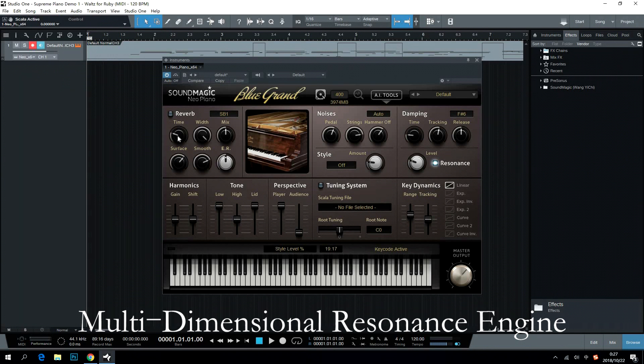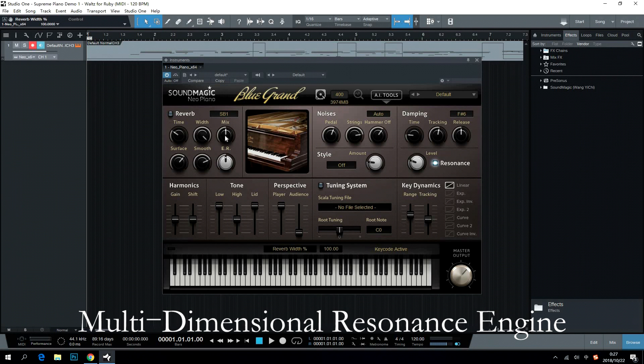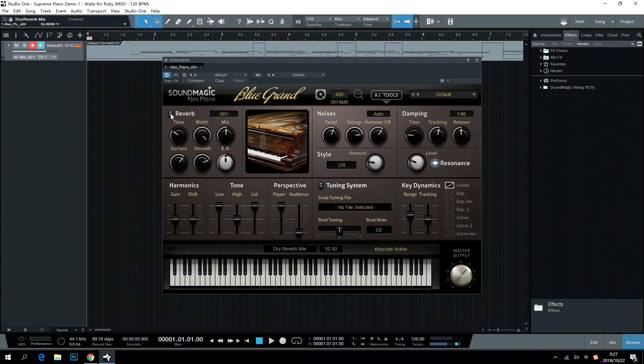Multidimensional Resonance Engine adds an extra reality to the sound. Users can adjust time, wet and dry, width, and surface here. What is more, they can select different sound boards to make it sound different here.